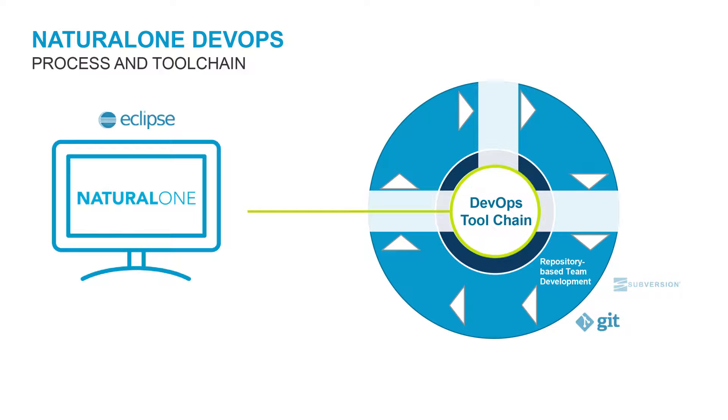Let's take a more detailed look at this part of the process, especially as it relates to a repository and the way NaturalONE is integrated.